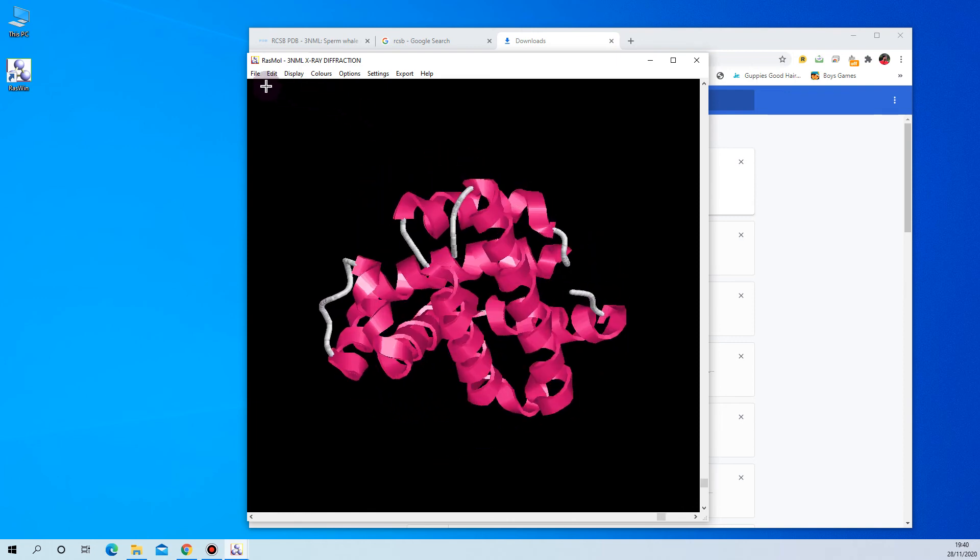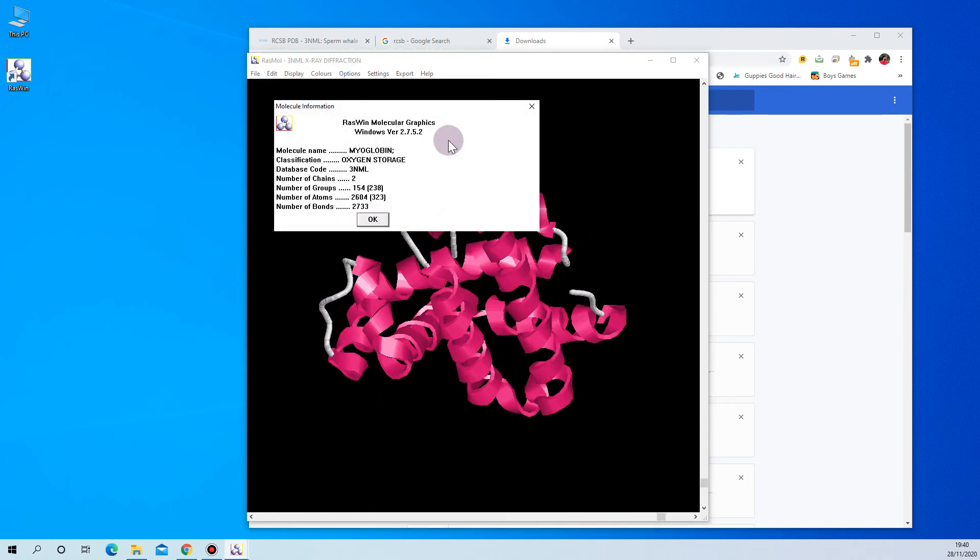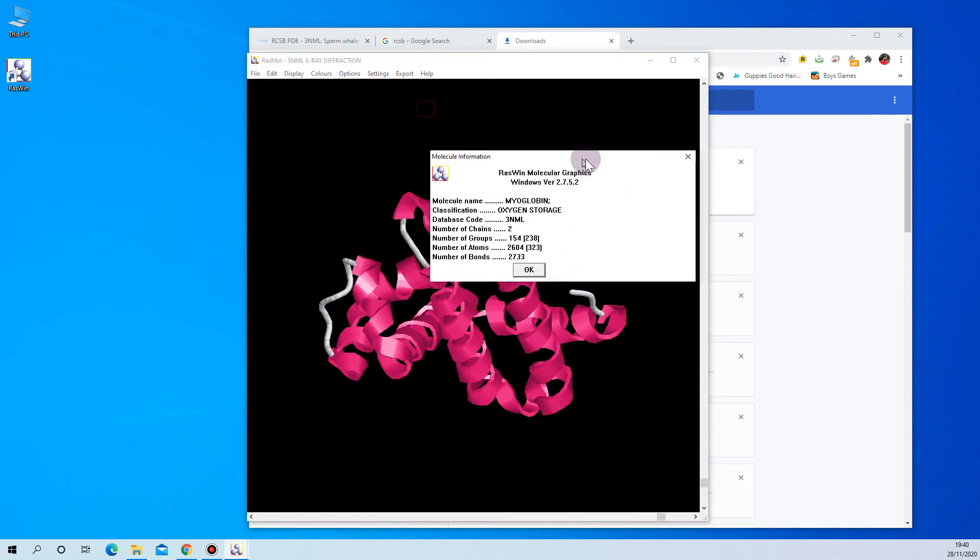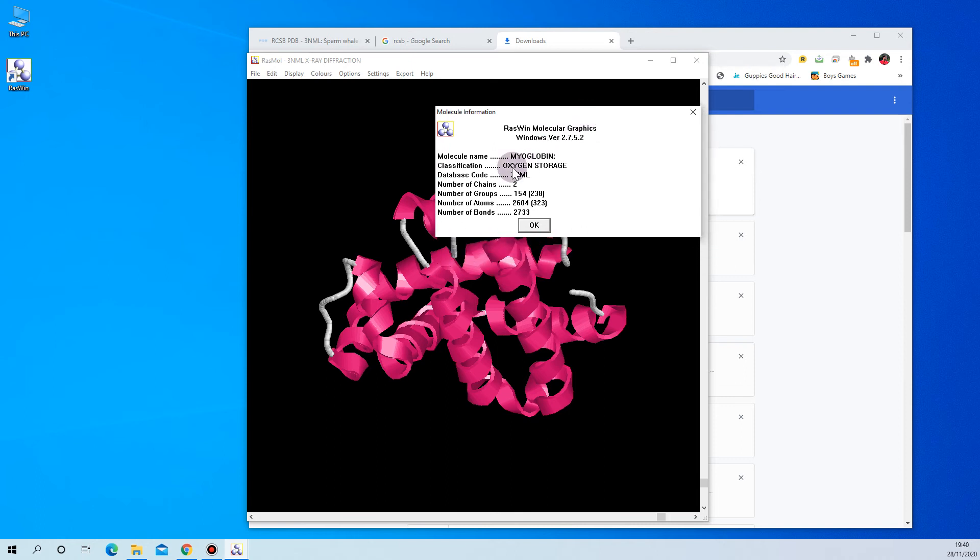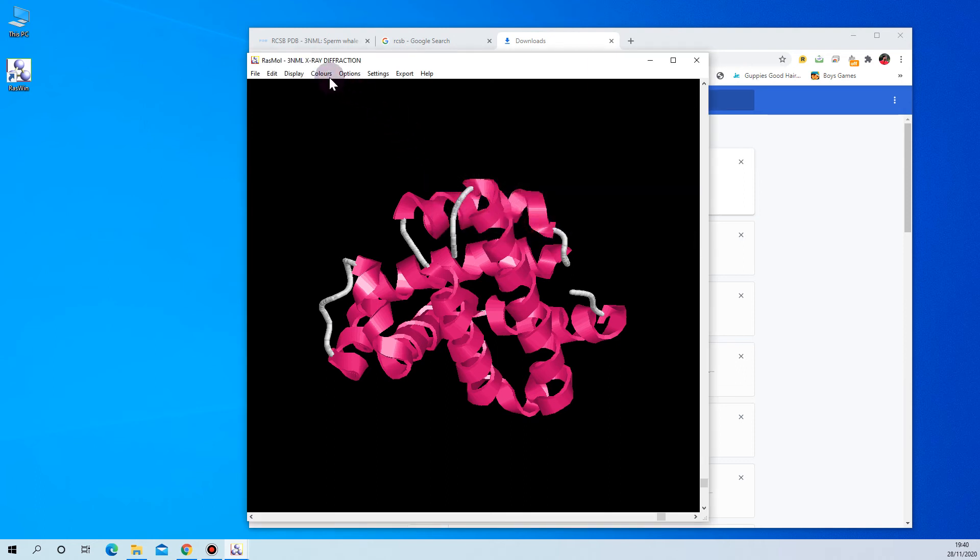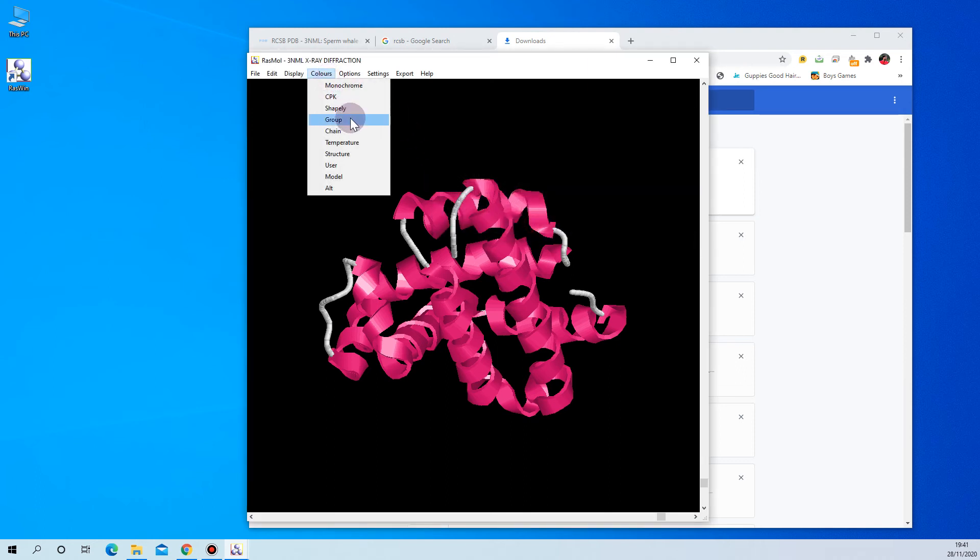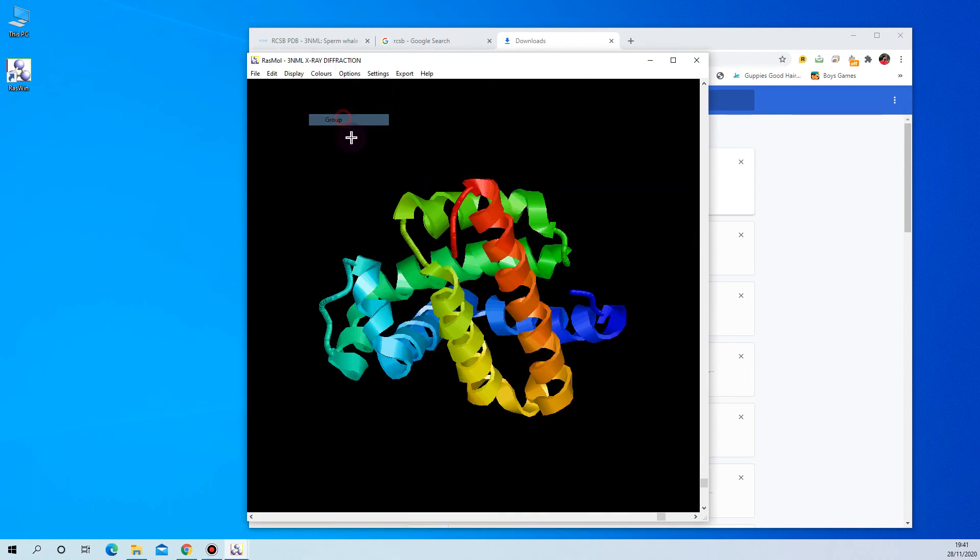myoglobin. You can go through the information - this is myoglobin protein which comes under oxygen storage, its PDB ID, number of chains, and colors. Here you can color it according to the